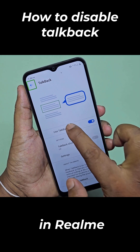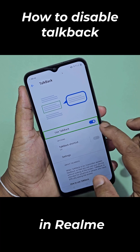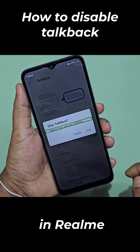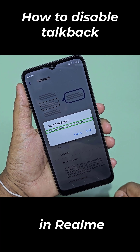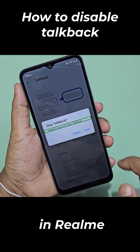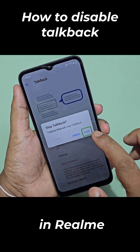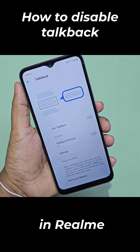Double tap to activate. Use TalkBack — on — switch. Stop TalkBack. Tapping Stop will stop TalkBack. Stop button. TalkBack off.